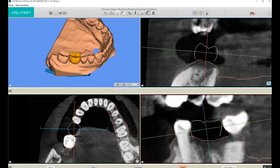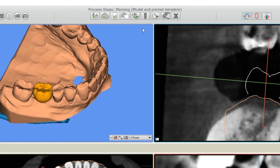The next thing we'll do is choose an implant. To choose an implant, I'll click here on the implant icon.